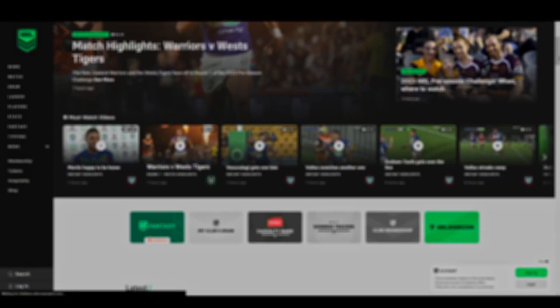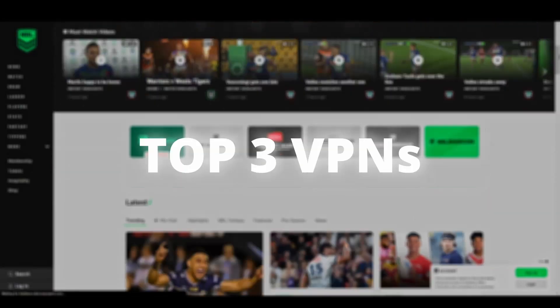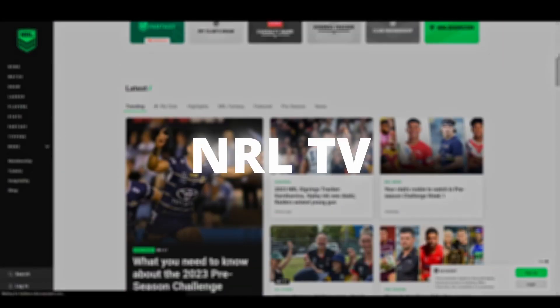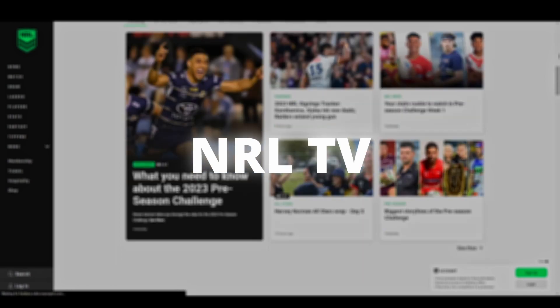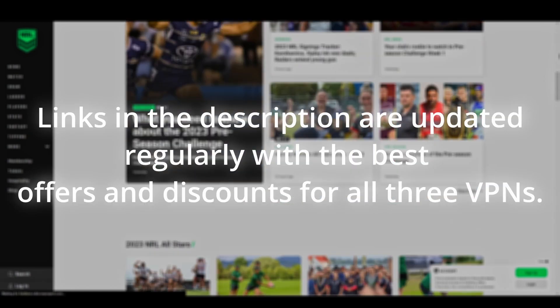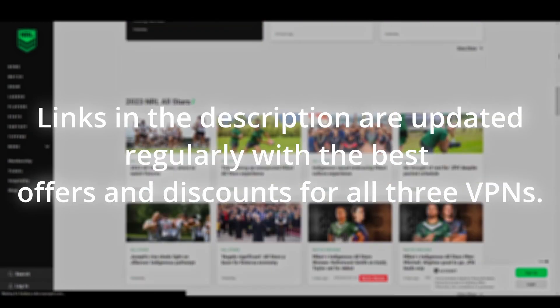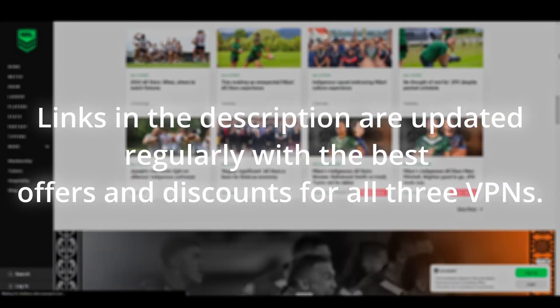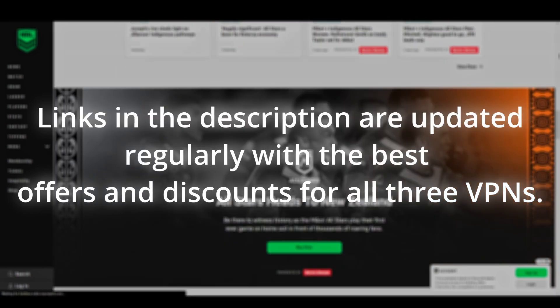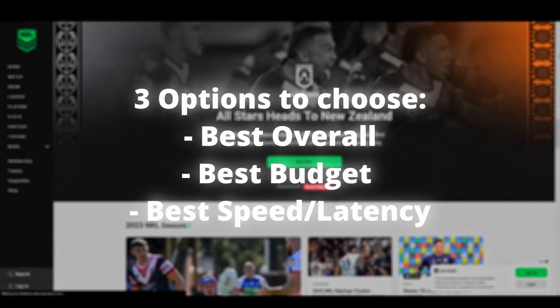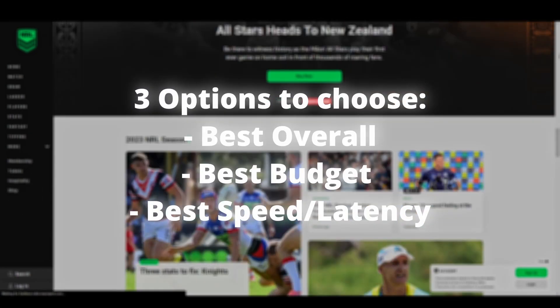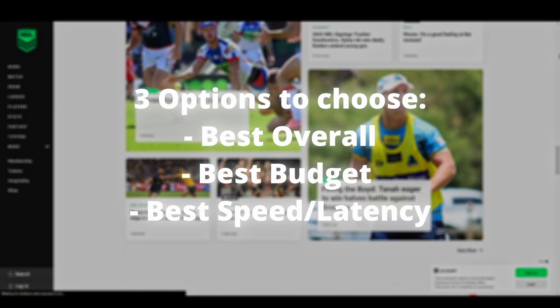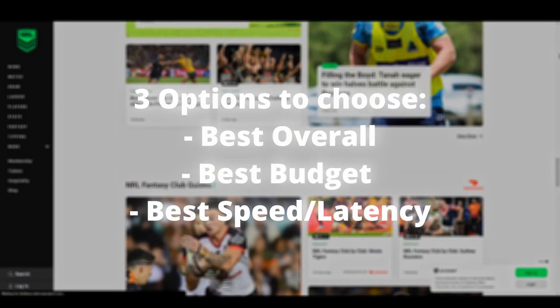Welcome to another video. Today we will show you the three best VPNs for NRL TV. We've tested numerous VPNs and rounded up the top three contenders that will allow you to consistently and effectively unblock streaming services like NRL TV. Let's get straight to the best NRL TV VPNs and how they can possibly benefit you.